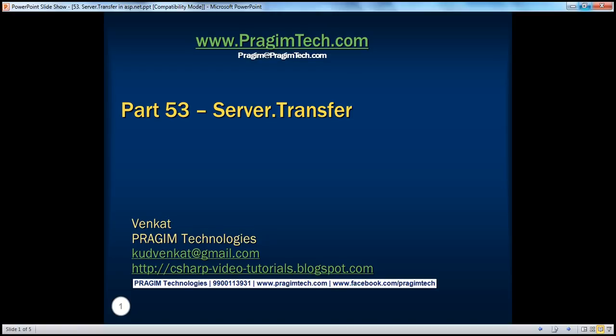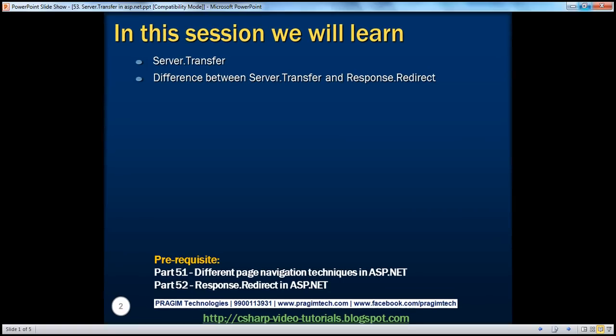Hello, welcome to Prisim Technologies. I am Venkat. This is part 53 of ASP.NET video series. In this session, we'll discuss about server.transfer and the difference between server.transfer and response.redirect.